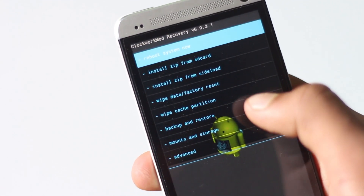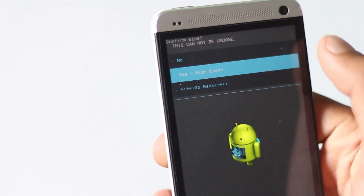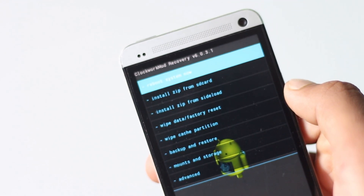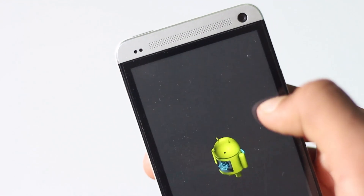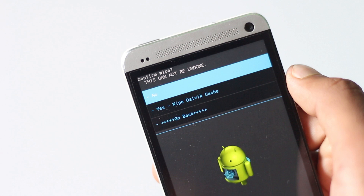Then find the wipe cache partition option and hit yes to wipe cache. Now go to advanced and find the wipe Dalvik cache option and do it now.